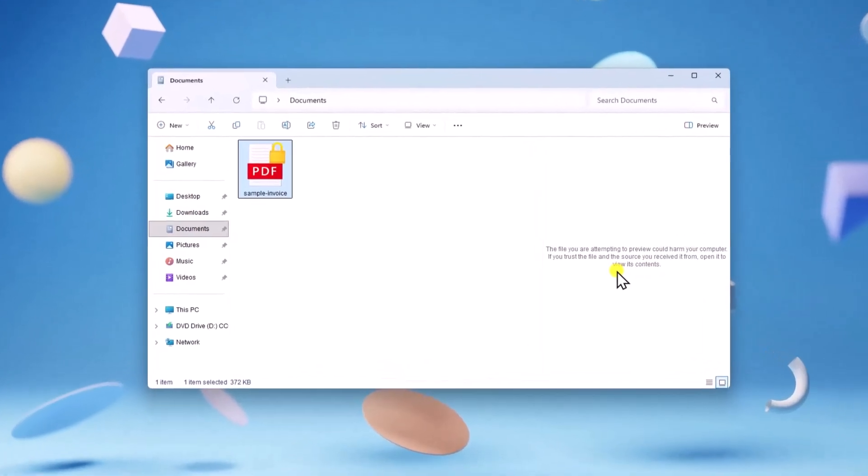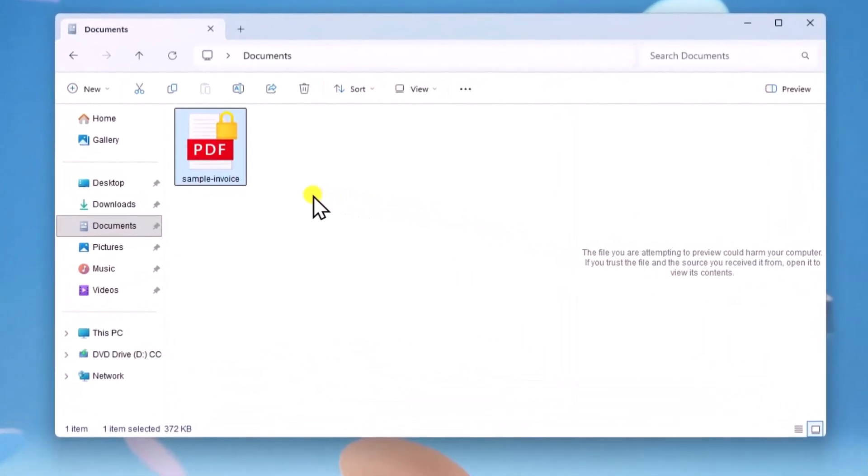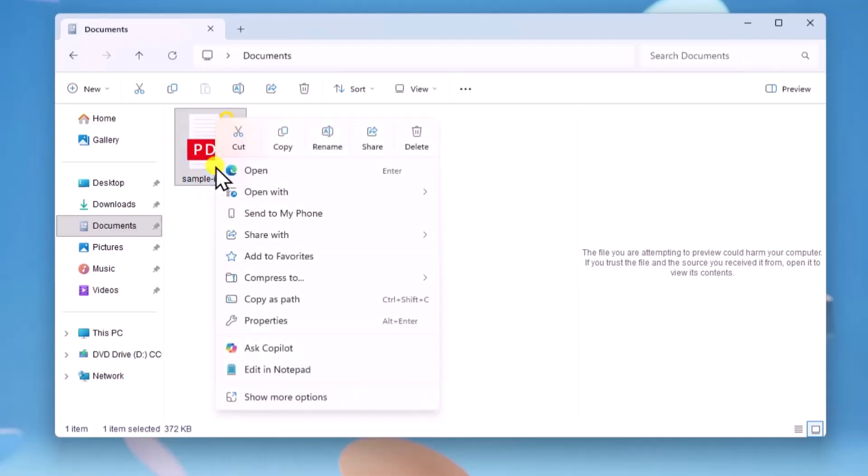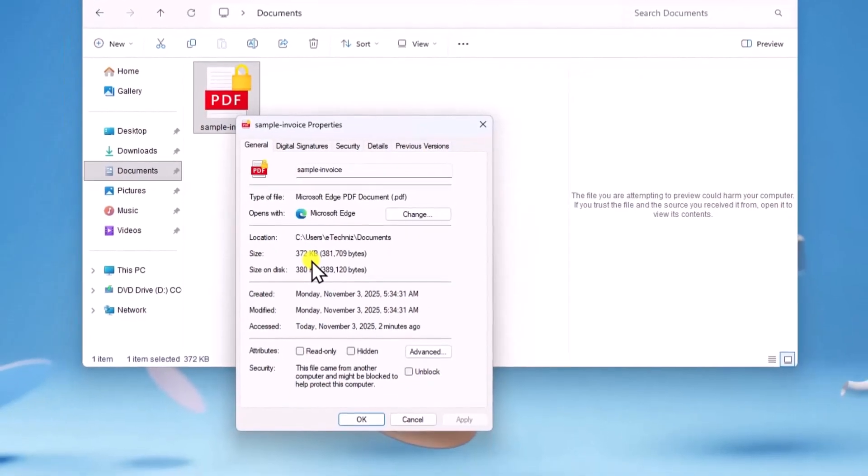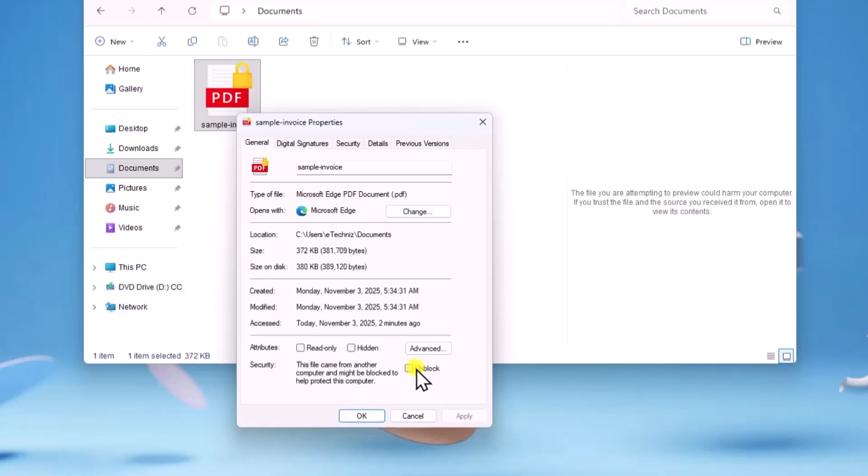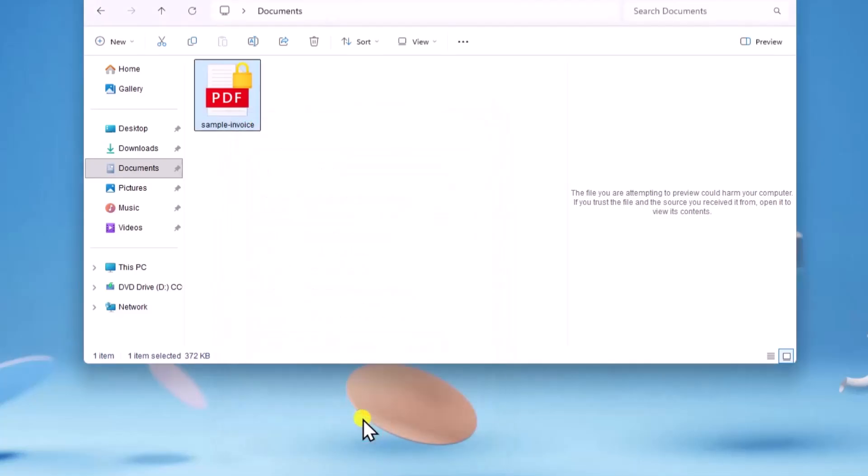First, you have to be in the file location. Right-click on the document, select Properties. If you get Unblock option, select it, then click on Apply and OK.